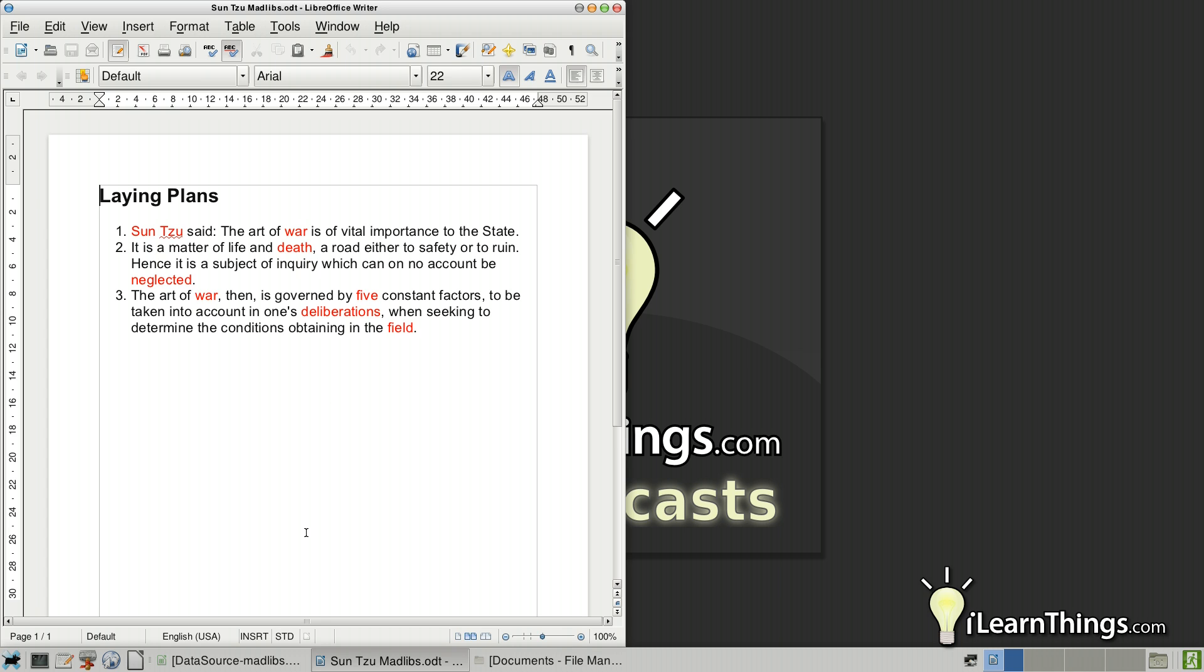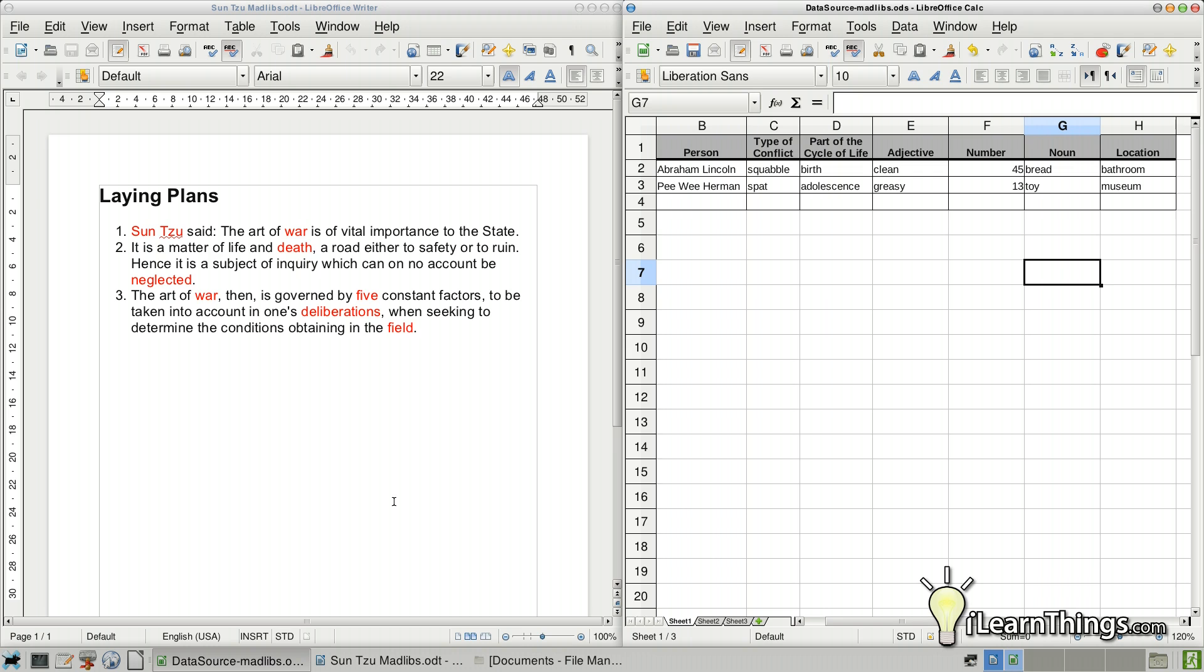So whenever you're working with Mail Merge, you have two different components. You have the document that you want to create multiple copies of. Usually each copy will have its own name or address or you're going to customize it somehow. And then you have the data source, which is what you're going to put into this document.